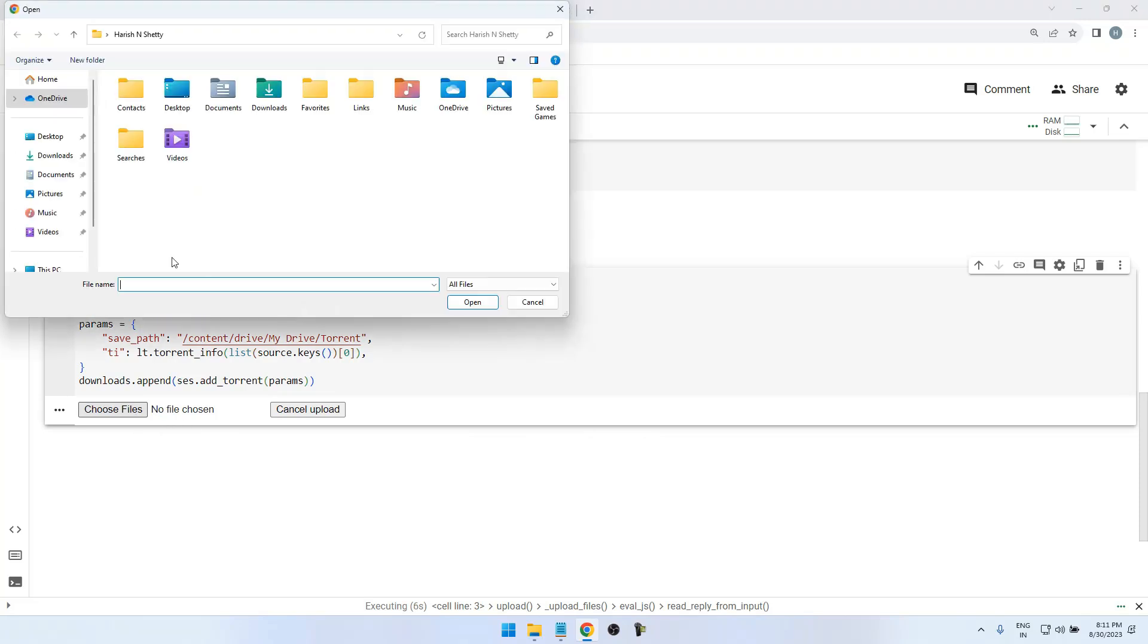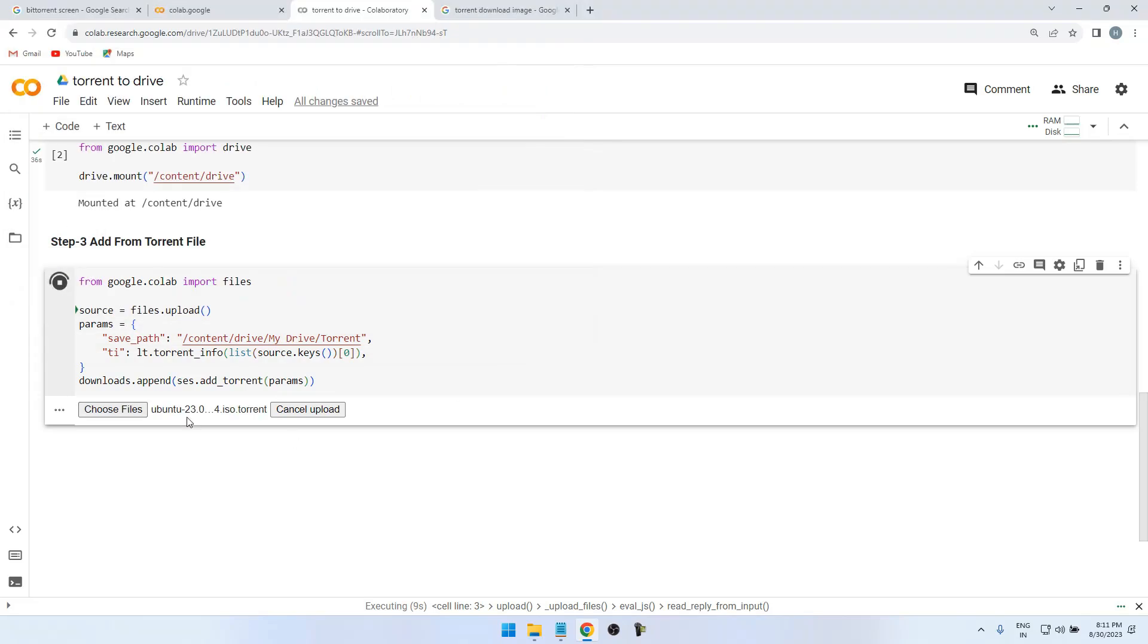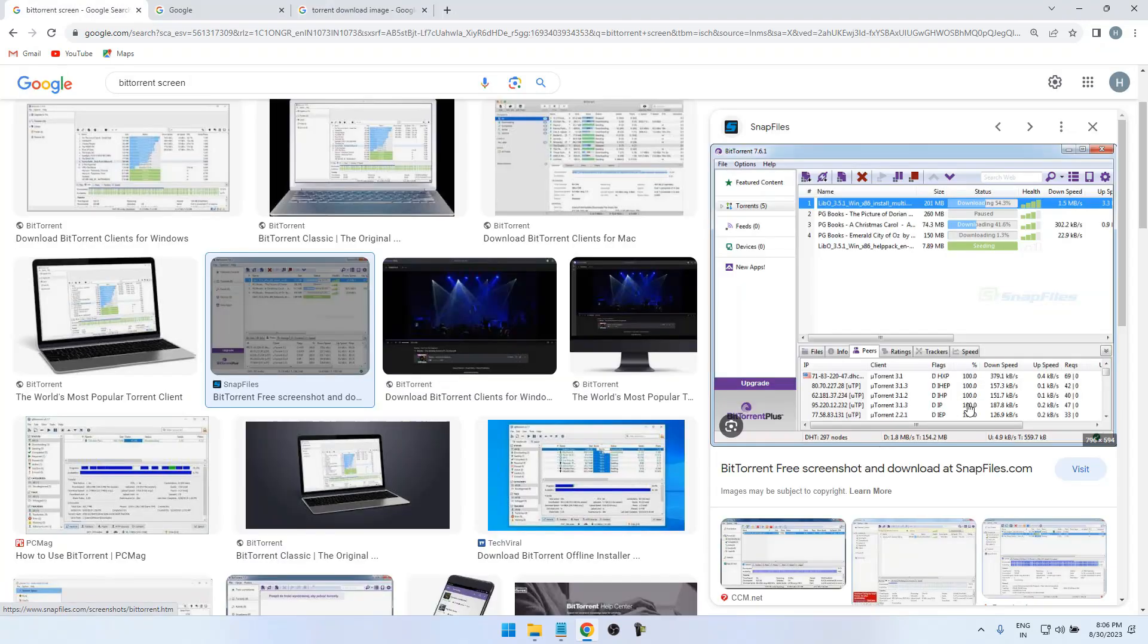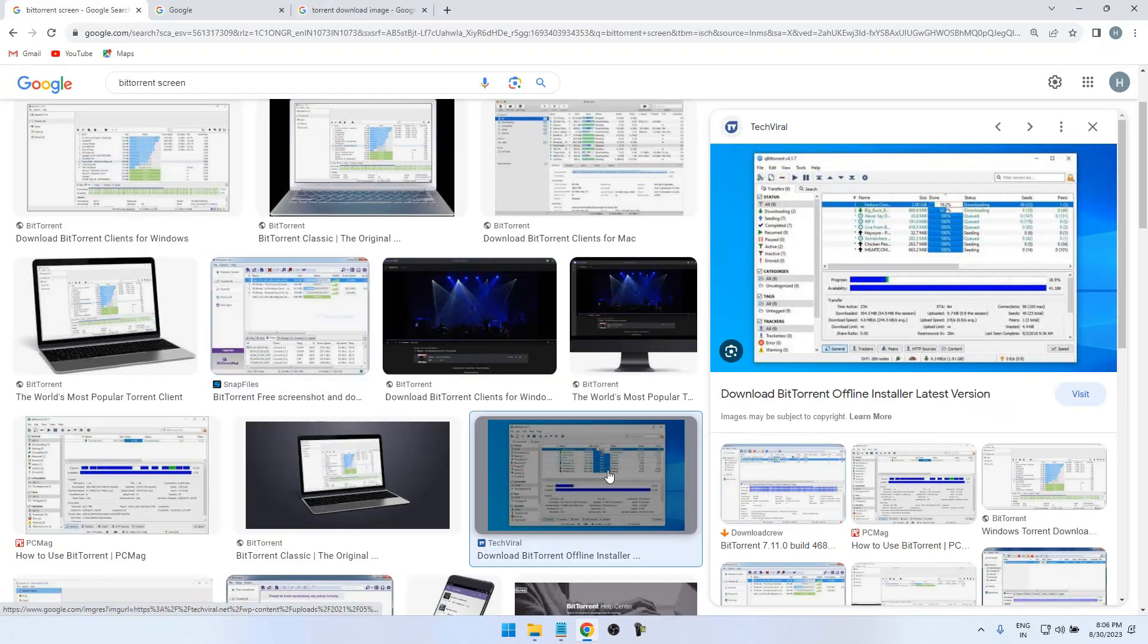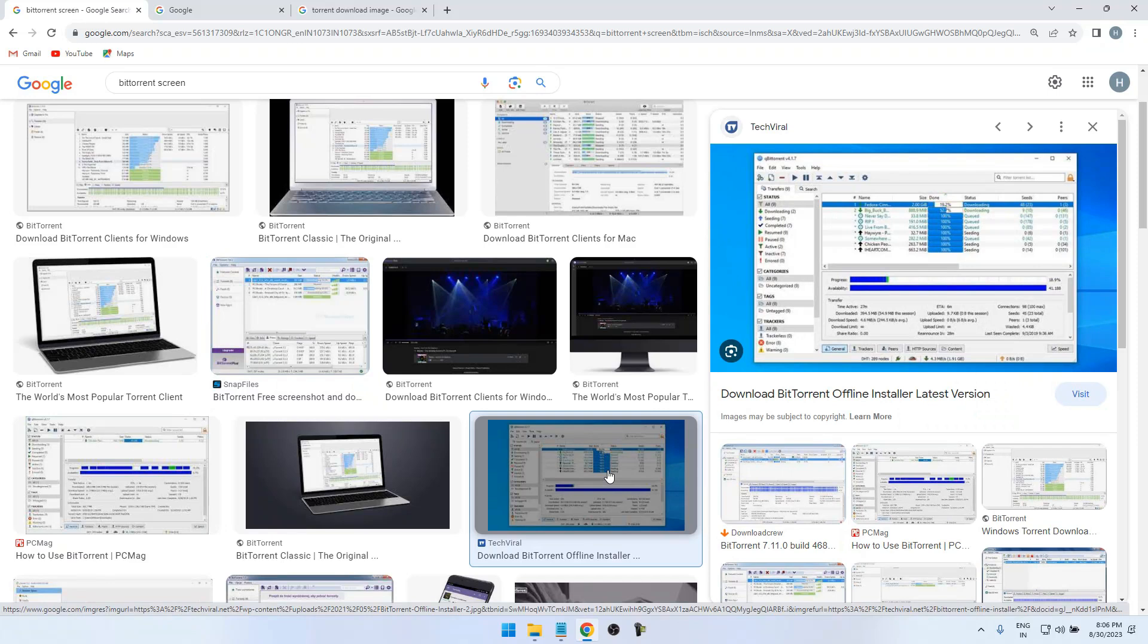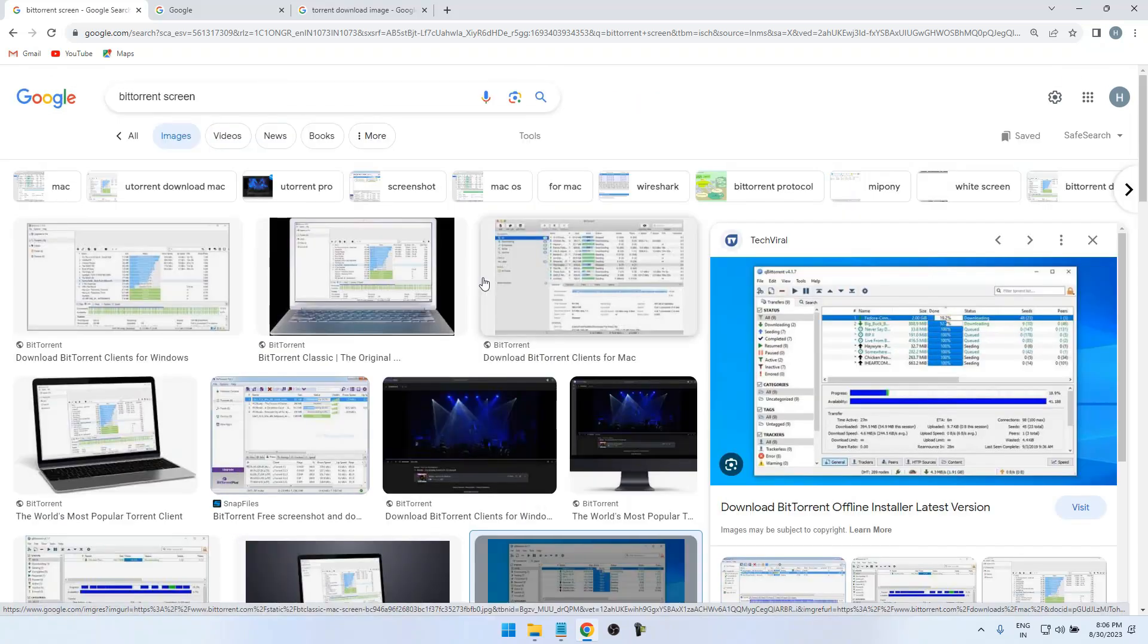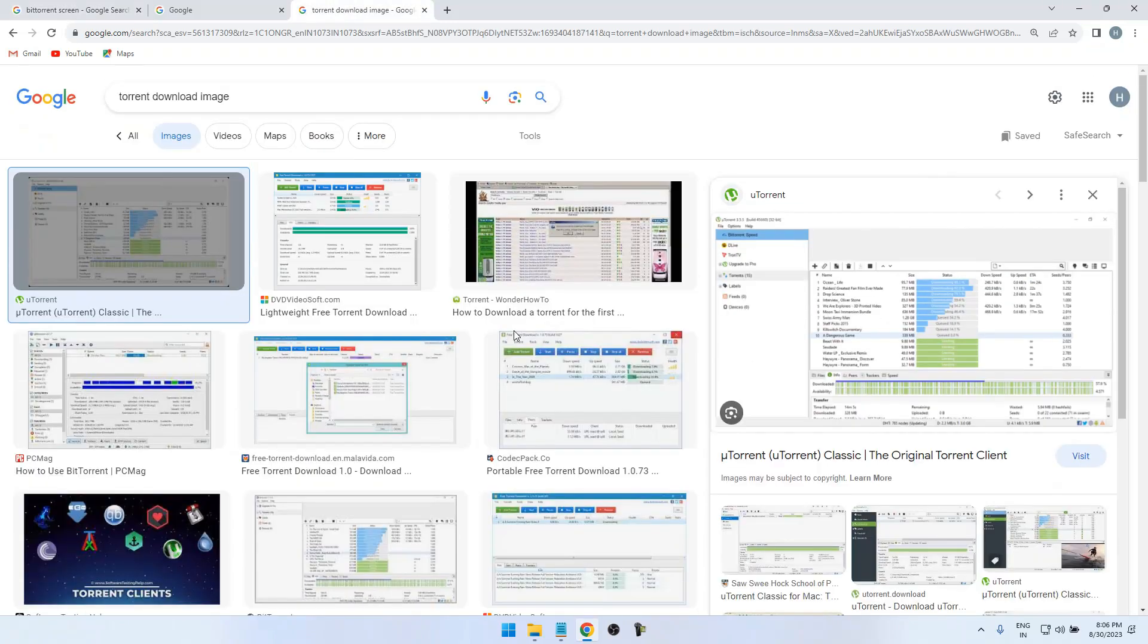Right now we are using BitTorrent or other torrent applications on Windows or other operating systems. In this we are facing some slow speed issues, download speed issues, or data may get lost. So here is a simple trick to download the torrent files.